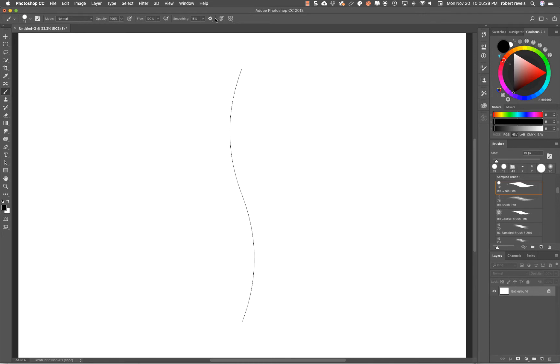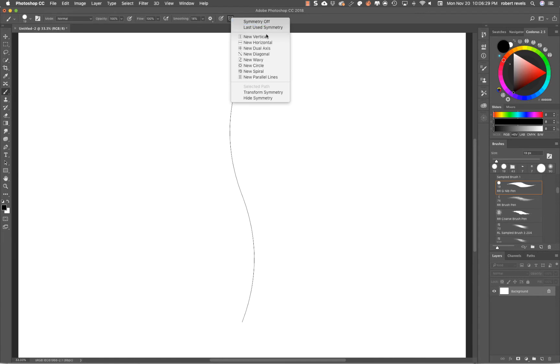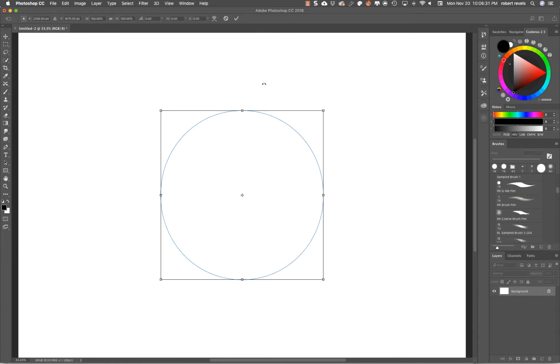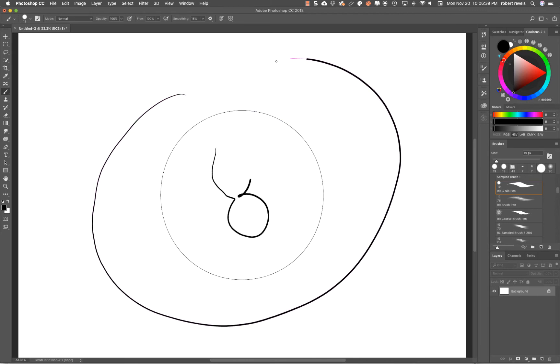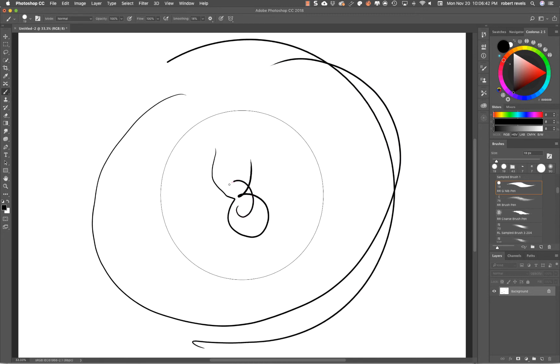Let's go ahead and clear this one out. We have New Circle. Hit Return. Look what it's doing—it's drawing on the outside but it's also drawing on the inside. If I draw on the center here, you can see that it's going to mirror on the outside.